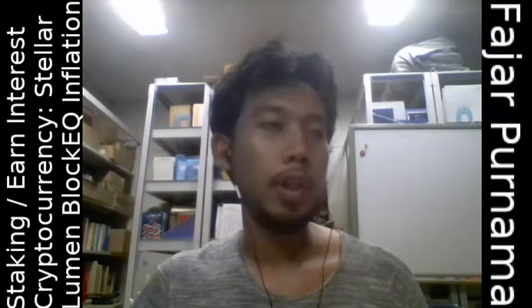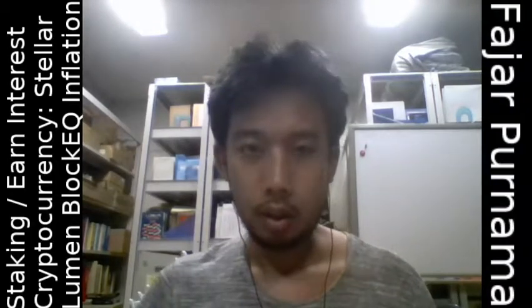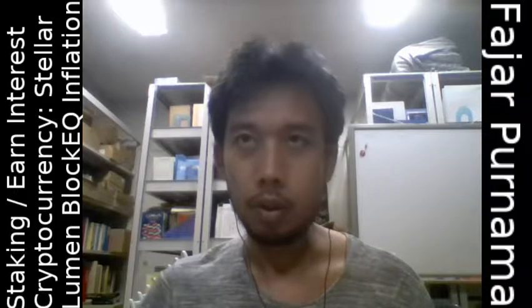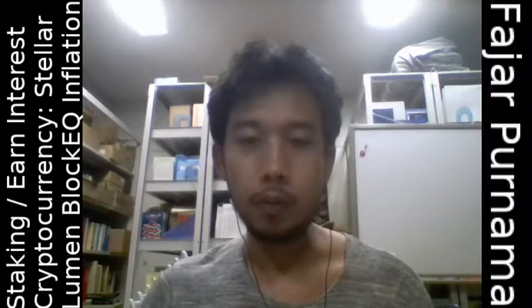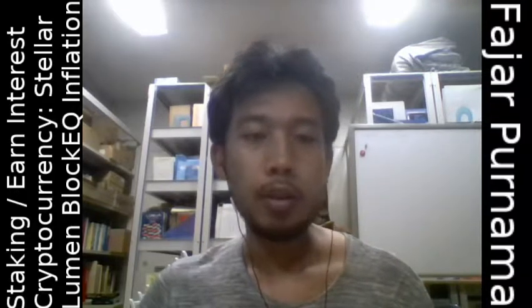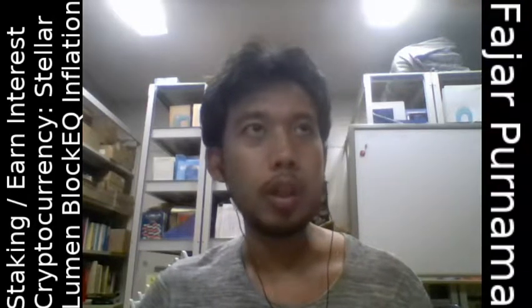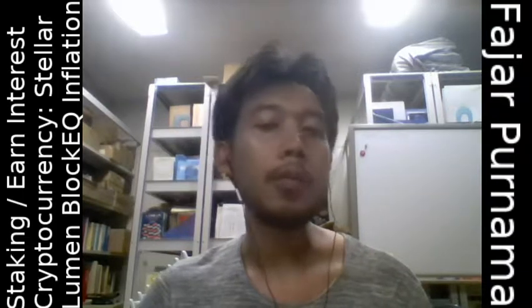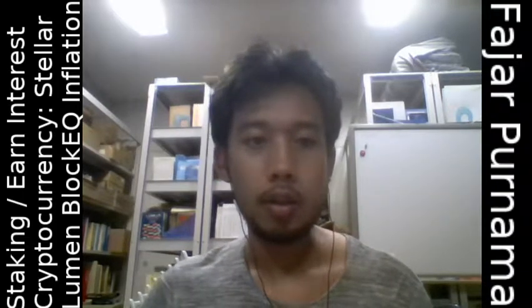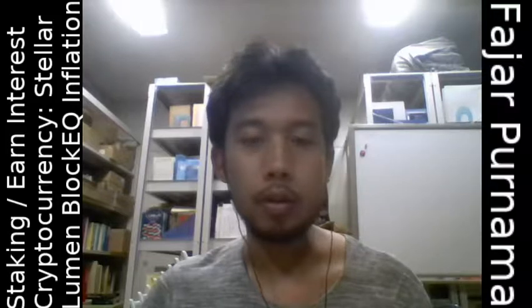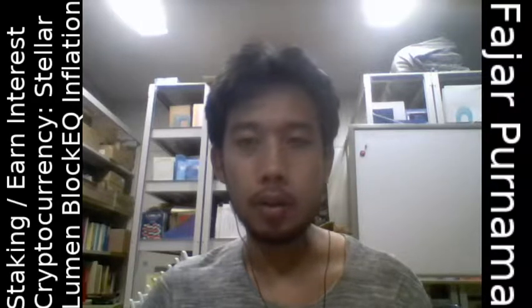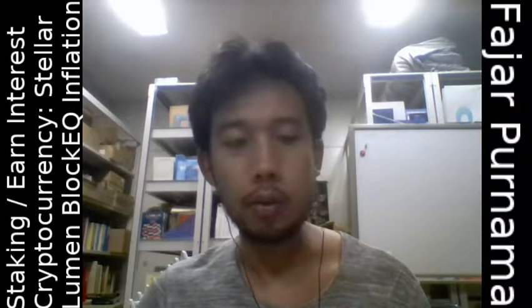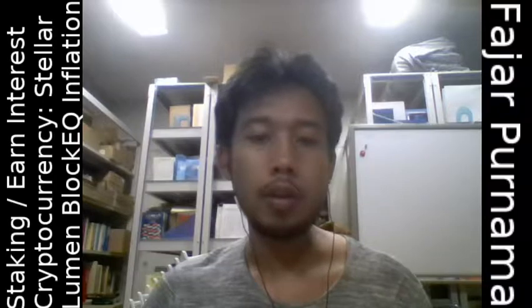Hello everyone, my name is Fajah Purnama and back on a staking video. The previous one failed, so this time I'm going to do only an overview of how I stake my stellar lumen on BlockyQ wallet, which is available on Windows and Android. It's quite easy.